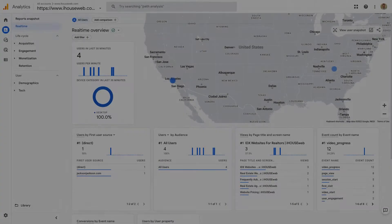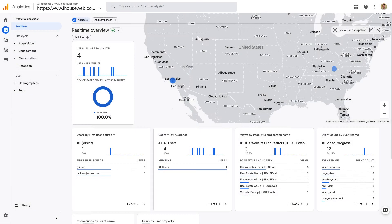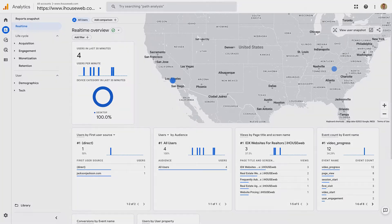Real-time reports show how many people are on your website currently, and this report is generally the quickest way to verify that your Google Analytics installation is working.